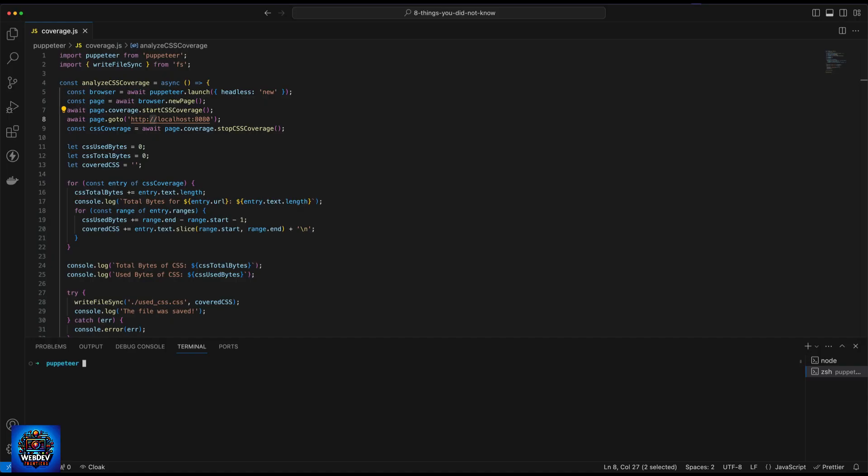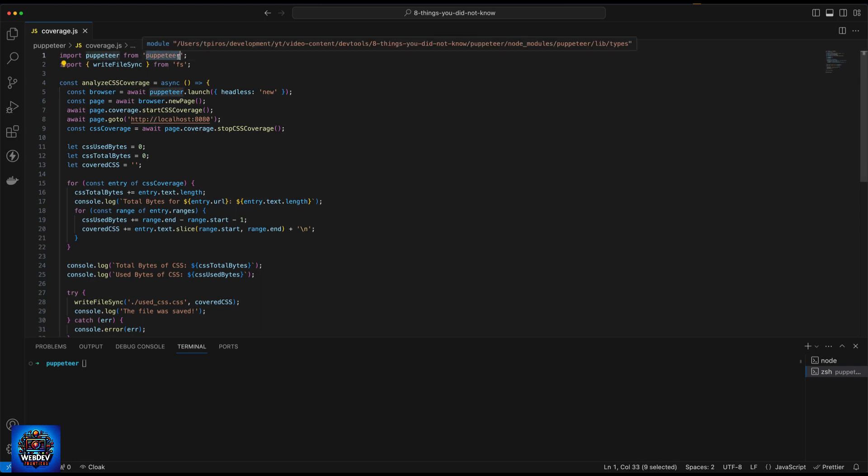What's also really great about coverage, by the way, is that you can also run the coverage test using a script. And you can just write some Node.js script to open up your page, run a coverage test, either for CSS or for JavaScript. And potentially, you could create a CSS file, or a JavaScript file with only the bits and pieces that are used on a current page. And in order to do that, we need to use a tool called Puppeteer.